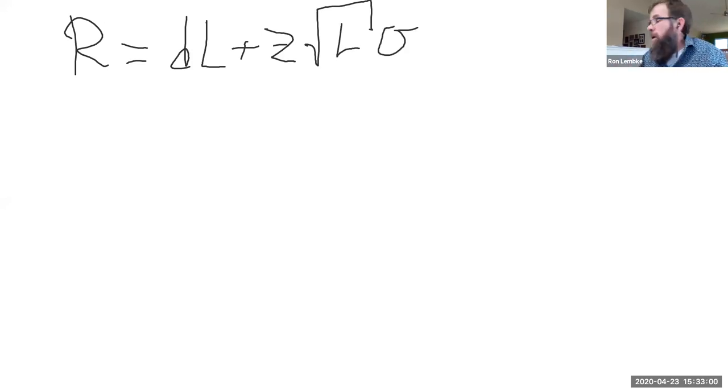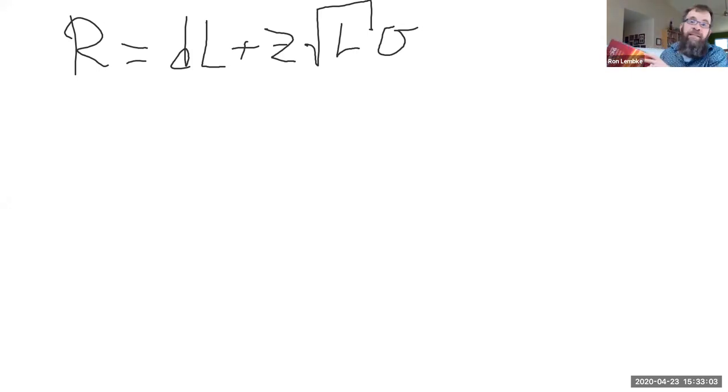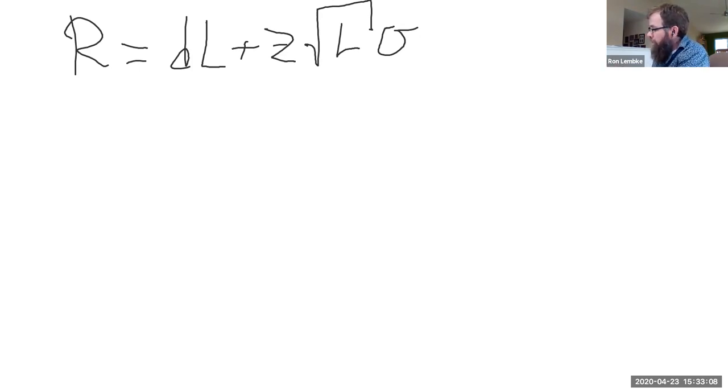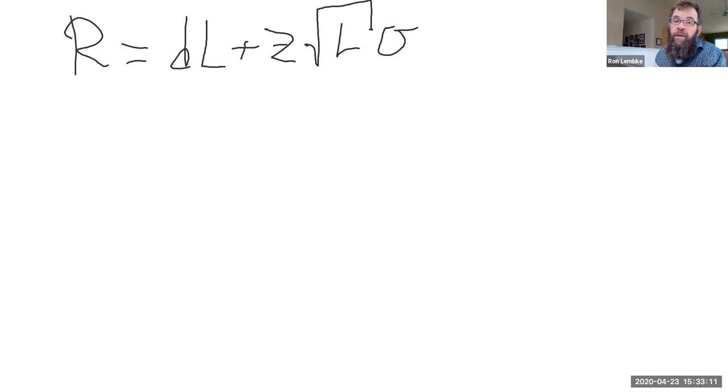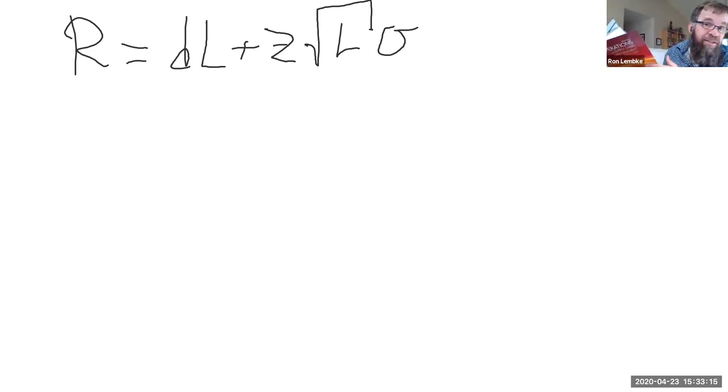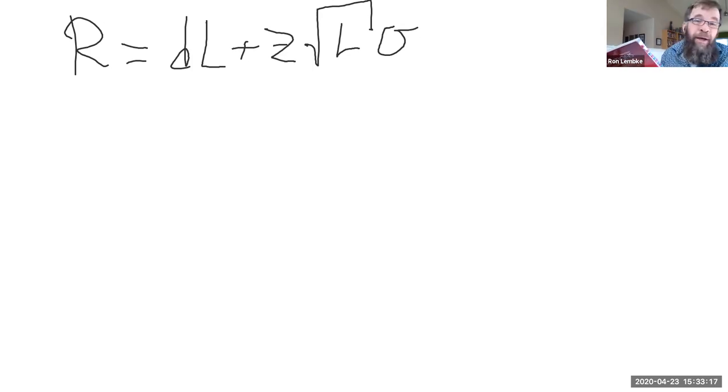Now in this problem we want to have a 97% chance of not stocking out. So we need to look up what the z value should be using a book like this, maybe not this exact edition necessarily, but it's what I'm going to do here.